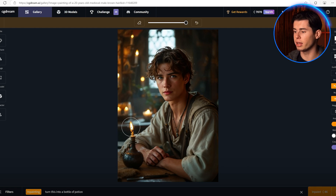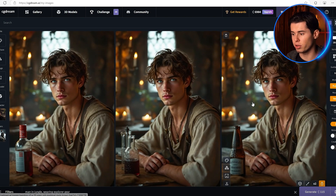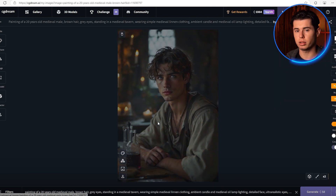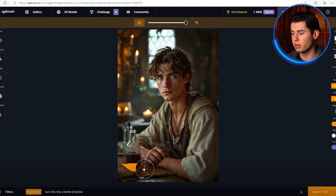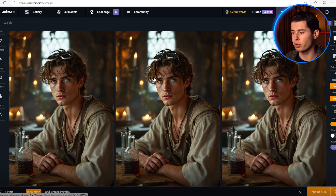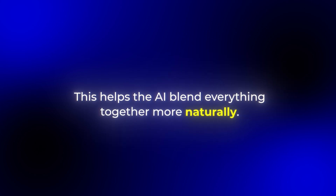So I'm going to select this part right here, and let's say I want to turn it into some kind of potion. I'll type that in and click in-paint. And look at what happens — CG Dream only changes that specific part while keeping everything else exactly the same. You can actually use in-painting multiple times on the same image, but make sure to erase the previous selection first. The AI will make sure everything matches perfectly with the rest of the image. When using in-painting, it's usually better to select a slightly larger area than you think you need — this helps the AI blend everything together more naturally.